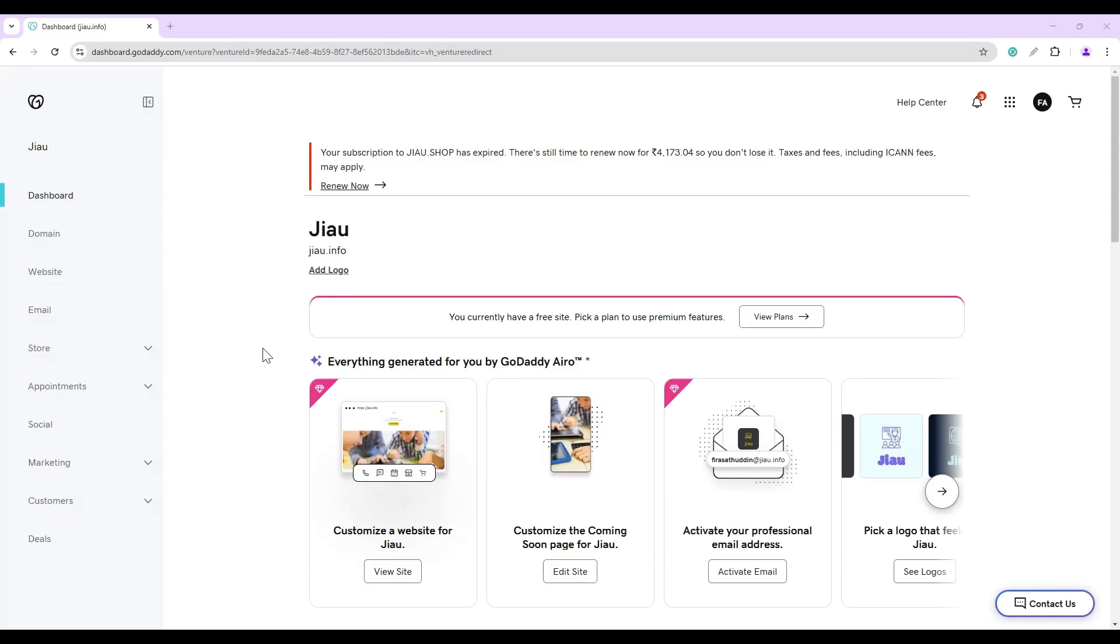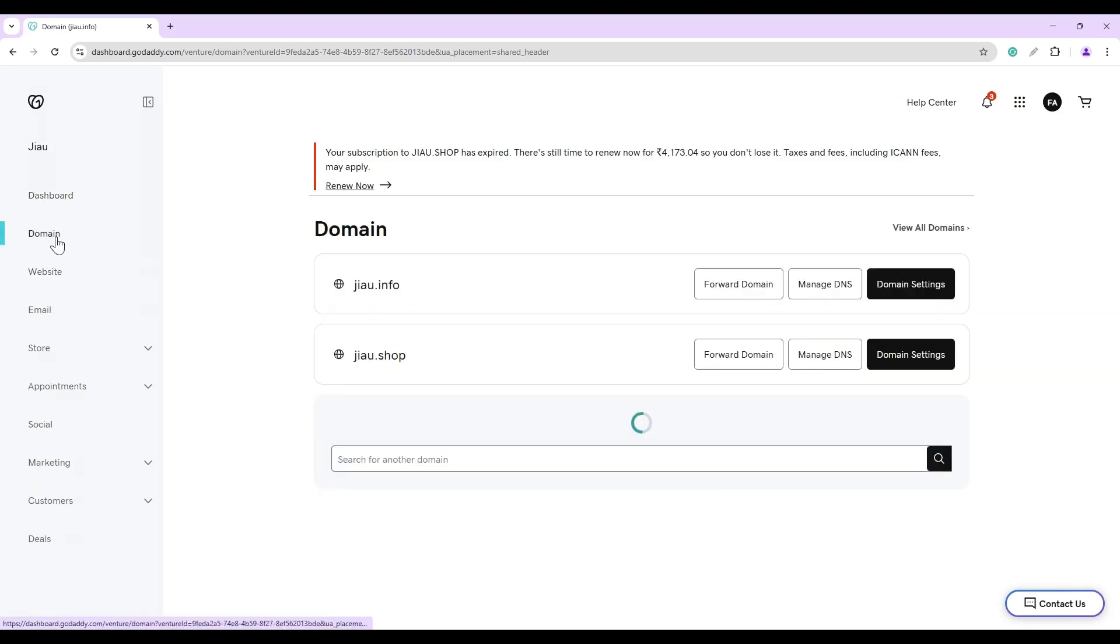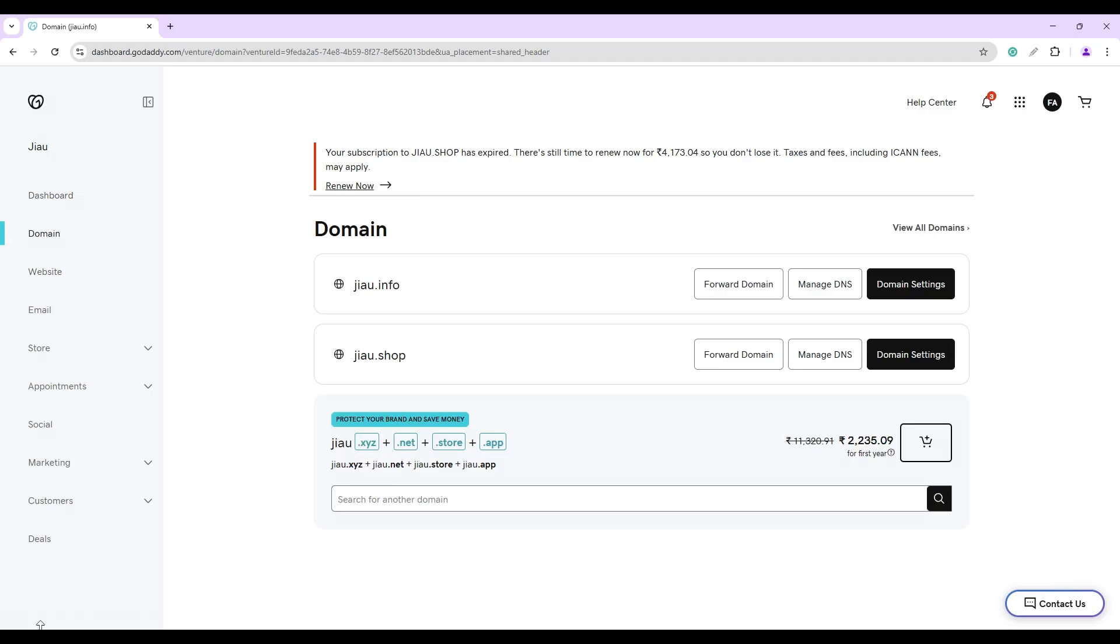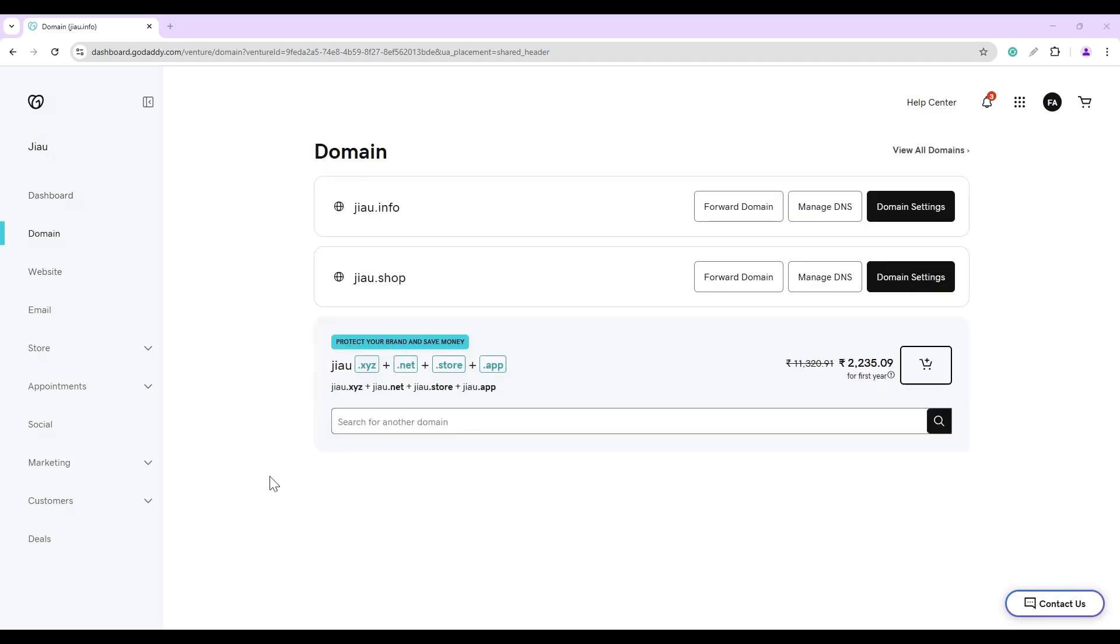Step one is to choose a domain registrar. A domain name registrar manages the reservation of internet domain names. I have signed into my domain name registrar which is GoDaddy, and when on the home screen, click on domain to check the domain names. Jiao.info is my domain name which I would be using in this demonstration.